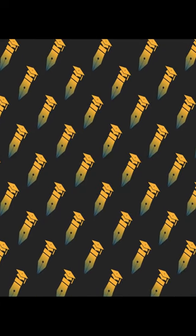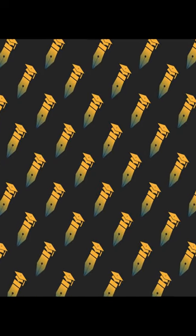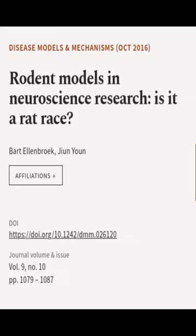The article focuses on neuropsychiatric disorders and highlights the impact of these differences on studies of human diseases. This article was authored by Bart Ellenbrook and Jun Yoon.